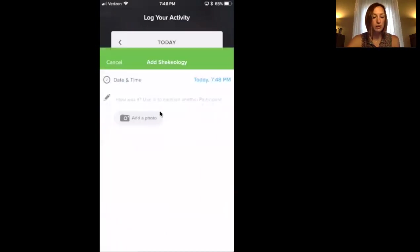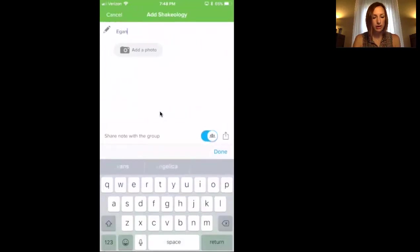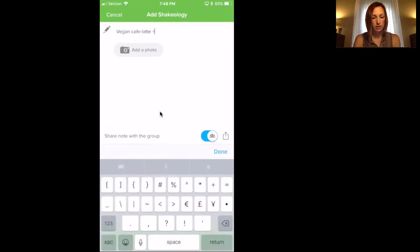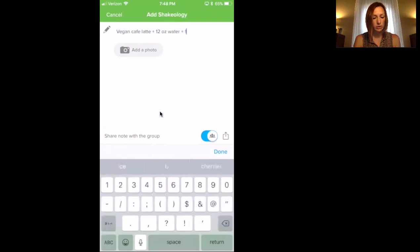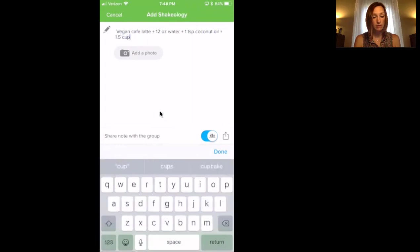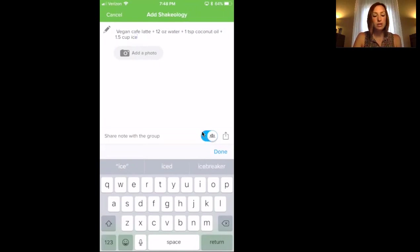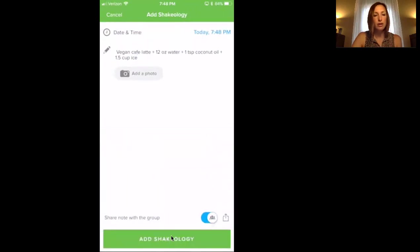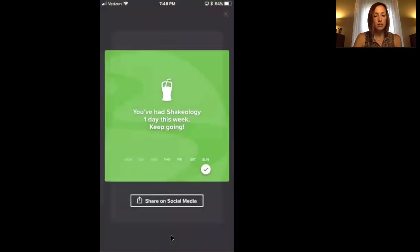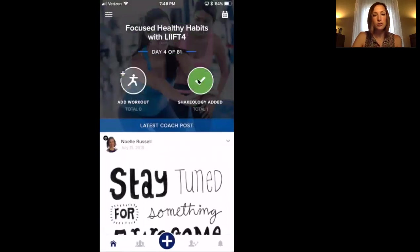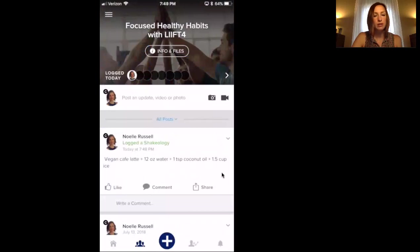So if I want to log Shakeology — this morning I did — I'll type in my recipe. I had vegan cafe latte, and I added 12 ounces of water and one teaspoon of coconut oil, plus a cup and a half of ice. If you have a photo, you can click right here to add a photo. I also always want you to click on 'share note with the group' — that will put it in the feed so we can all see your stuff. Type in whatever, do that, and click done. Then click right here where it says 'add Shakeology.' You'll see it turns green with a check mark, and if you go to the group feed, you'll see that I logged Shakeology.